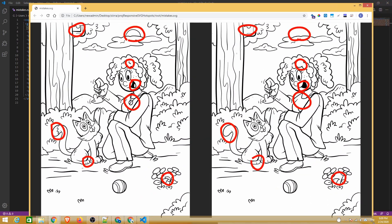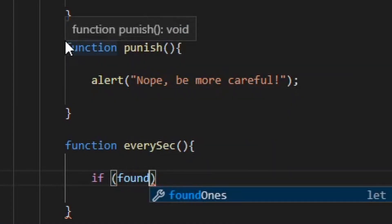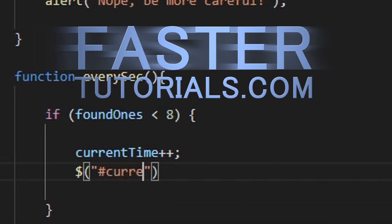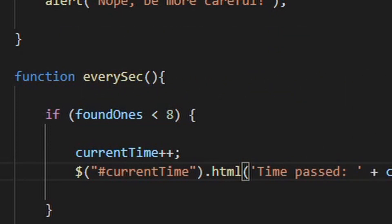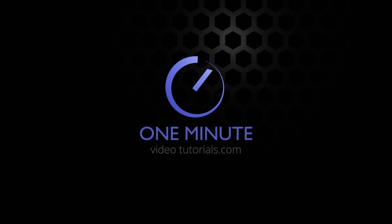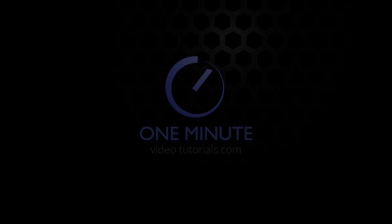If you want to see how we developed this into a working game, check out this slightly longer tutorial at FasterTutorials.com. Thanks for watching and see you next time on OneMinuteVideoTutorials.com.